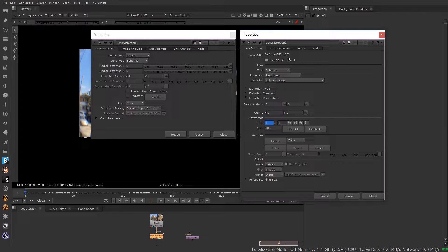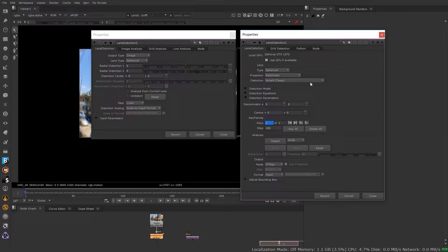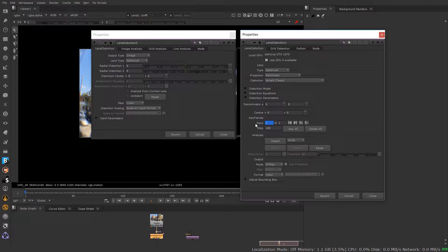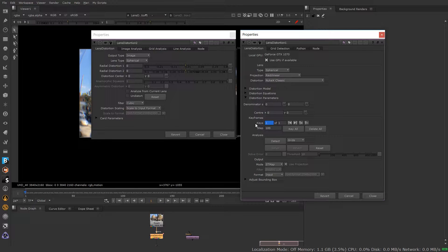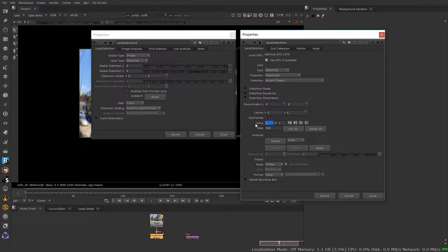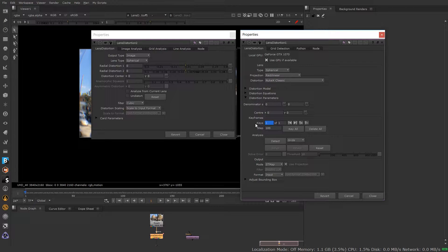It's now GPU accelerated, and it offers multiple keyframes that can be analyzed over time. So if you have some footage that changes a little bit, you can try to analyze multiple keyframes of it and get a much better result as far as undistorting your footage.